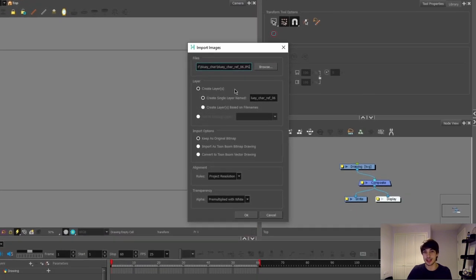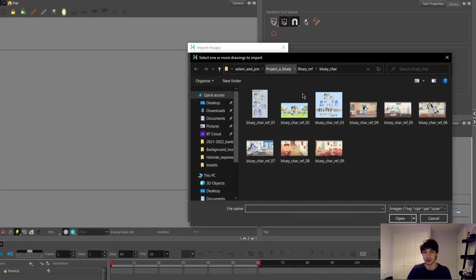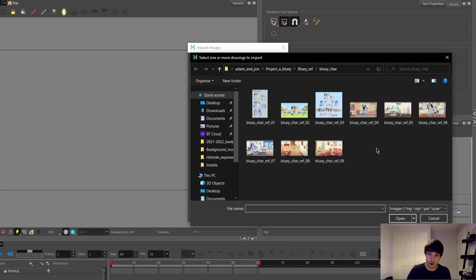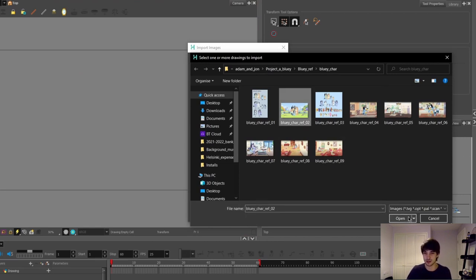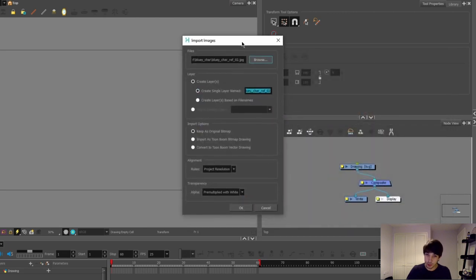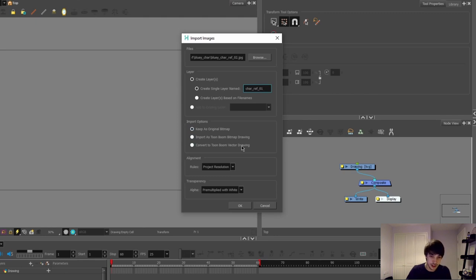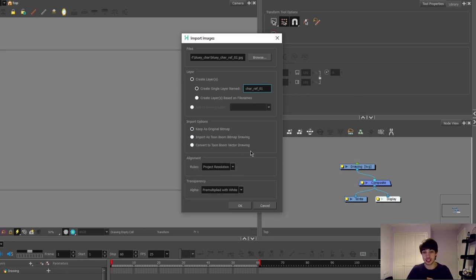Here you can browse where you've saved your images so I've organized all my references into one folder. I'm not going to need all of these maybe just a character reference here. When you do import them you'll have a few settings here like if you want to name it. You can choose to keep it as an original bitmap or to import it as a vector drawing. You can change the alignment and you can change the transparency. I'm just going to leave all this as it is because I don't really need to mess around with it.